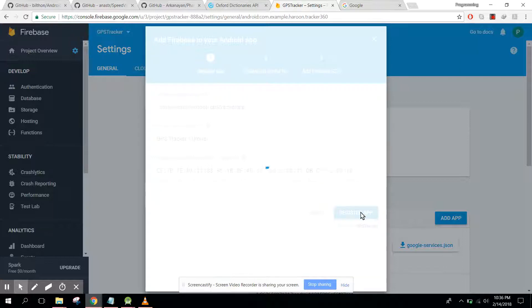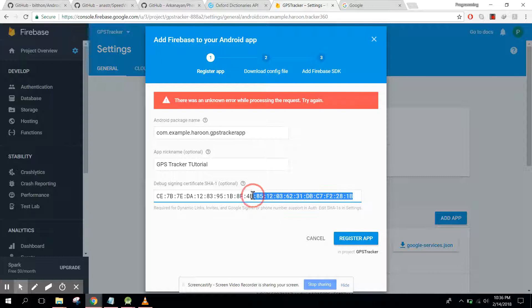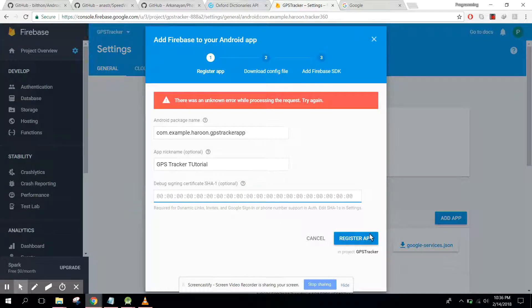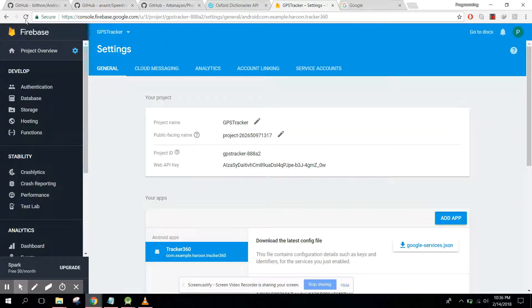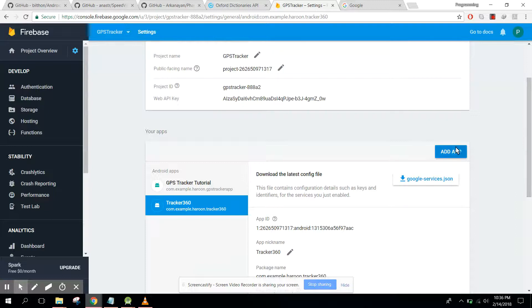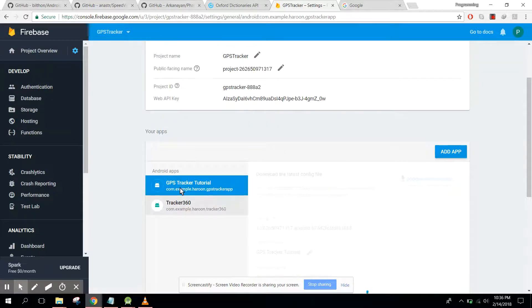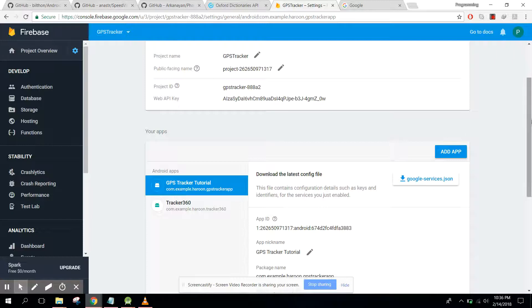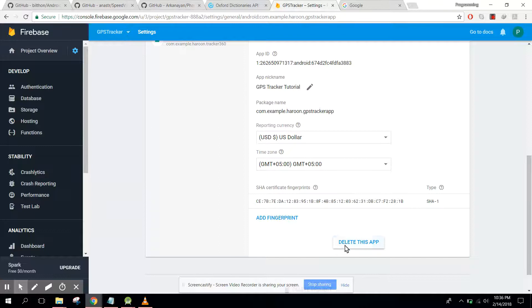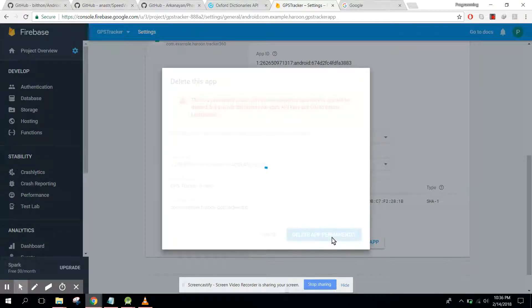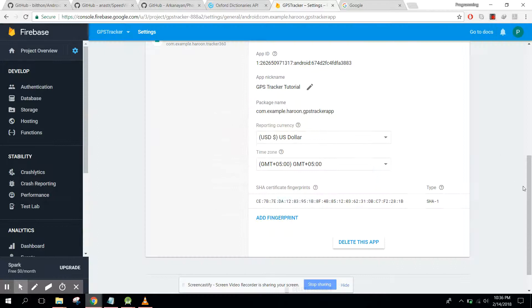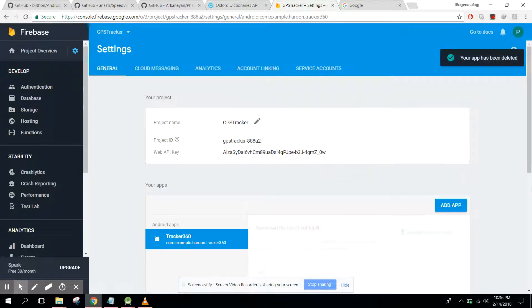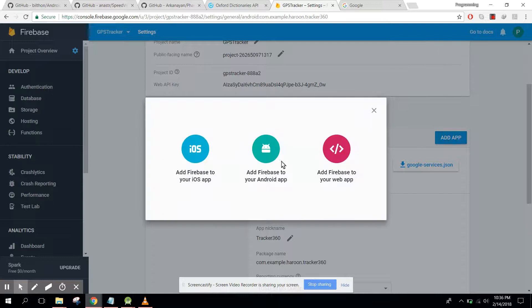Click on register app. I think we don't need... let's refresh it and now let's add the app. We have this GPS tutorial, let's remove that, delete this app. Now we create another app.